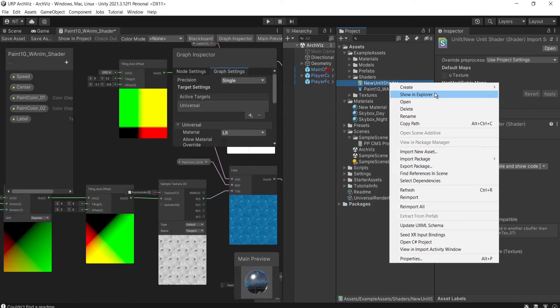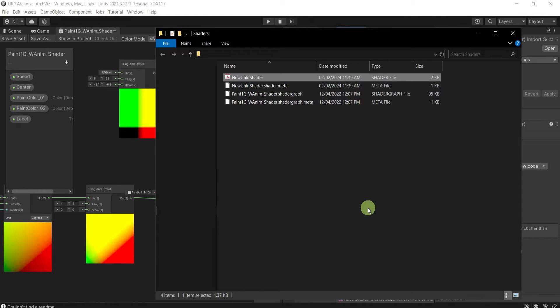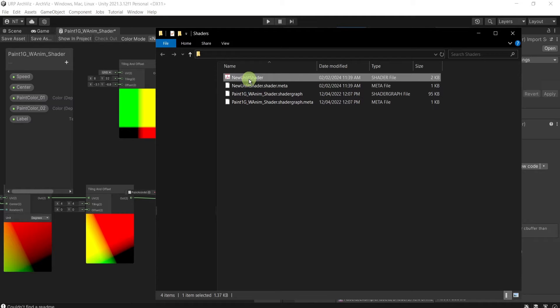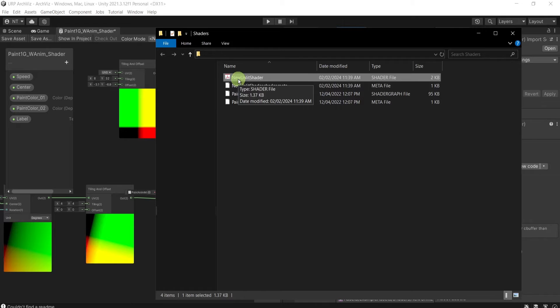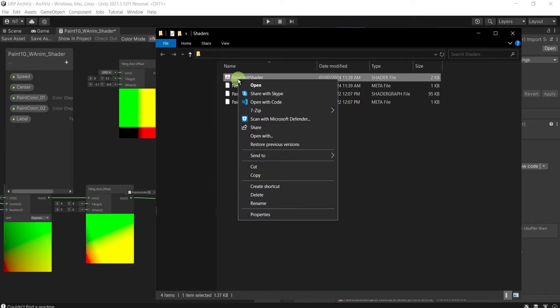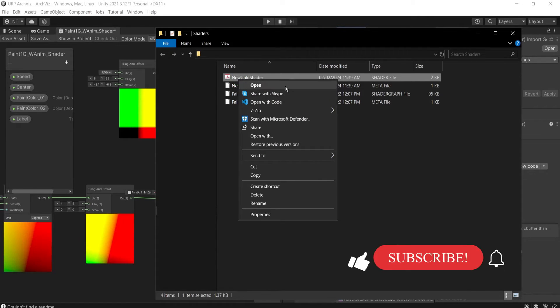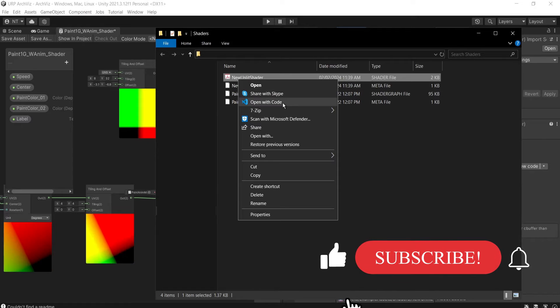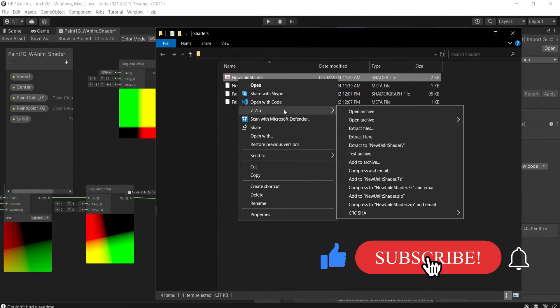...show in Explorer, and you can see here is the shader file and it's set to be opened with Adobe. The only thing that you need to do is just switch it to be opened by default.